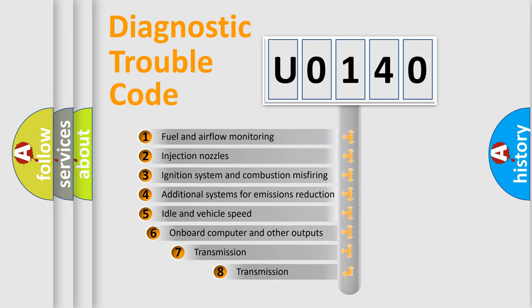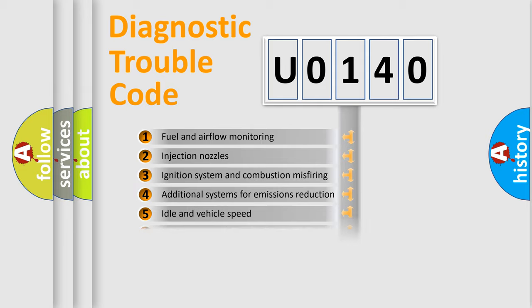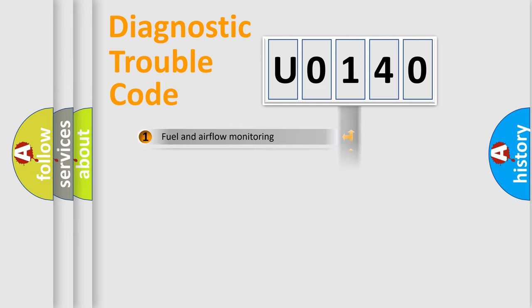The third character specifies a subset of errors. The distribution shown is valid only for the standardized DTC code.